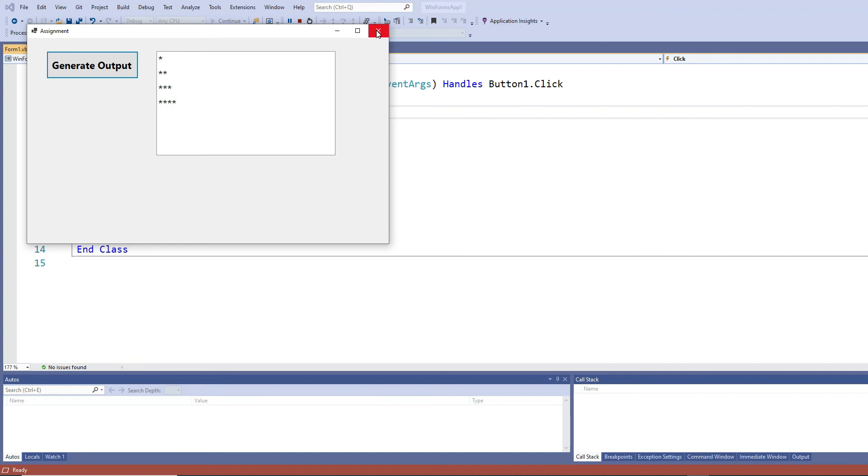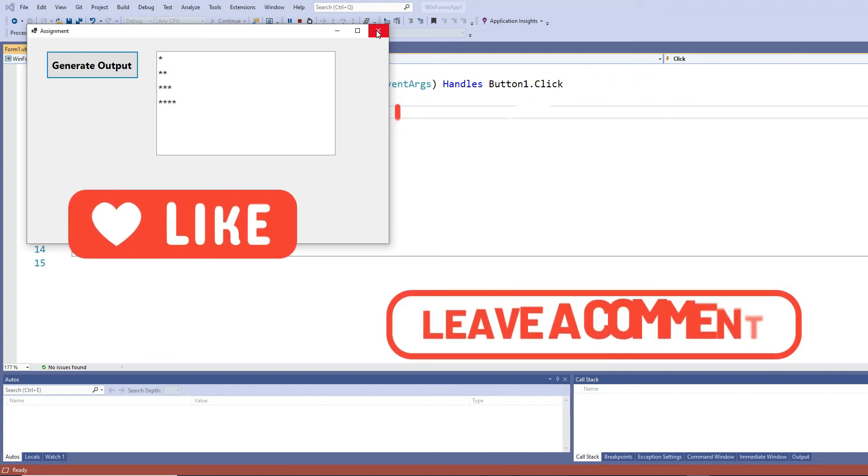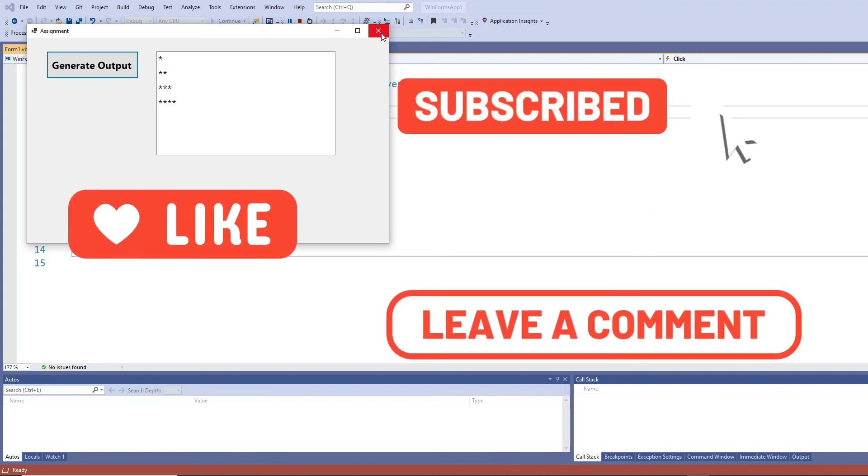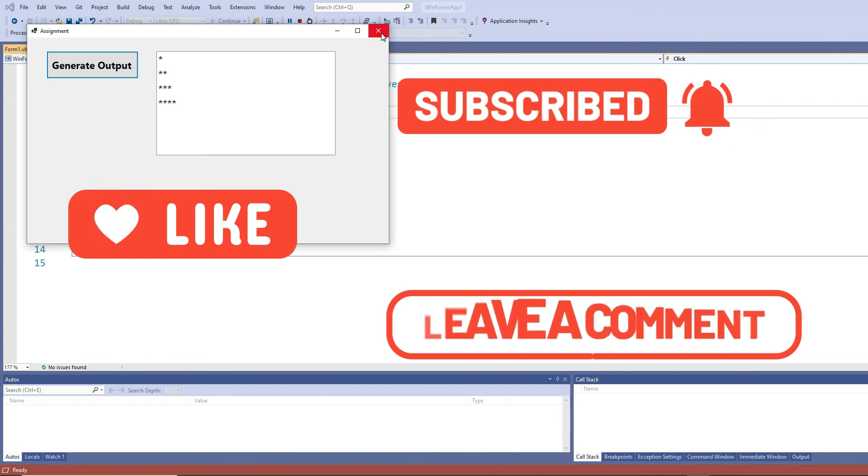Hope you would have enjoyed this tutorial. Don't forget to like, share, and subscribe to this channel. If you have any other questions, leave them in the comment section below so I can make some more useful videos for you guys. Thank you, bye bye.